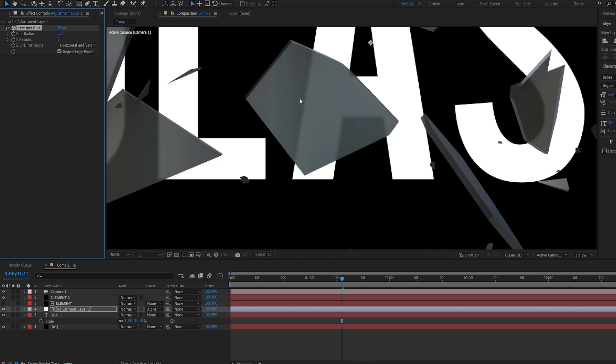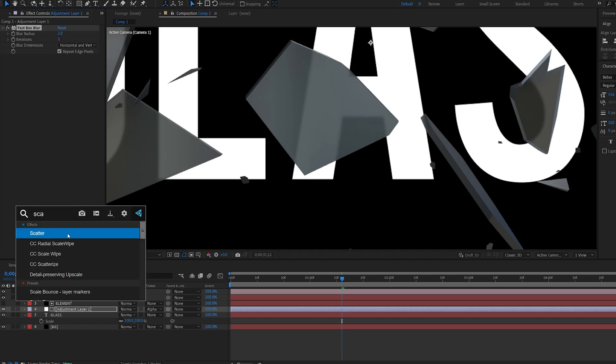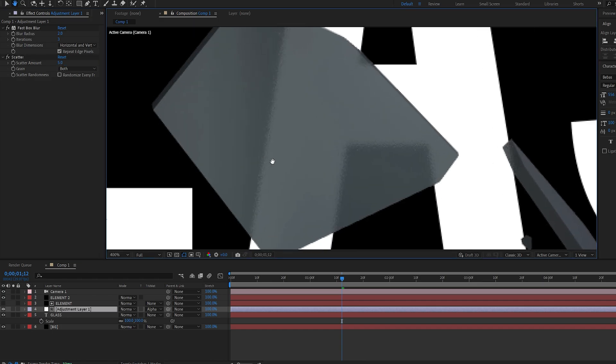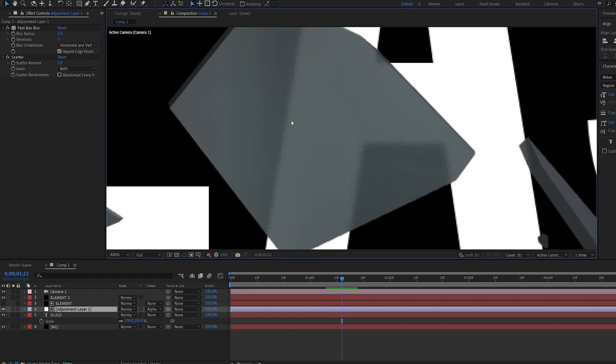This is just a nice touch. We can also add an effect called scatter. If we set this to five you can see we get this nice glass type of effect here, maybe three.